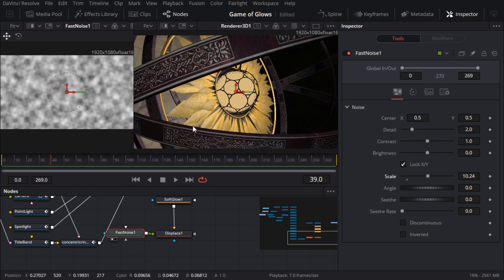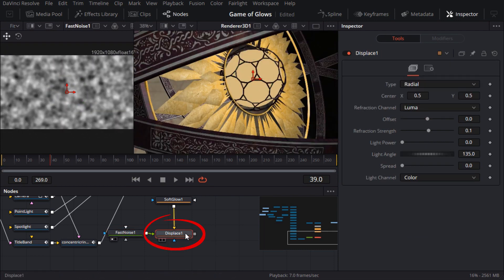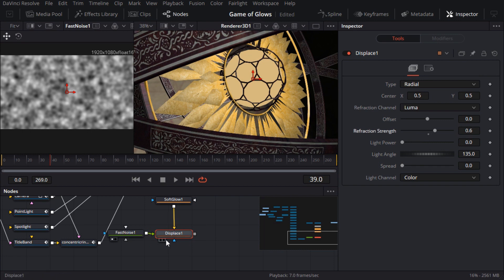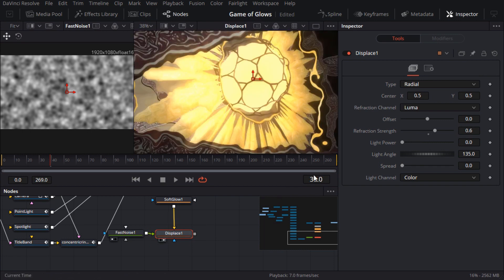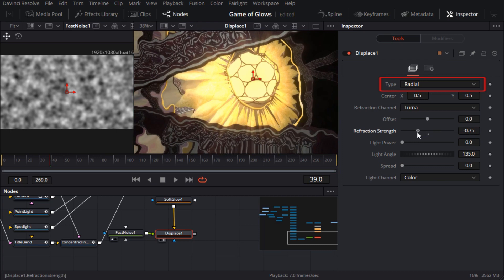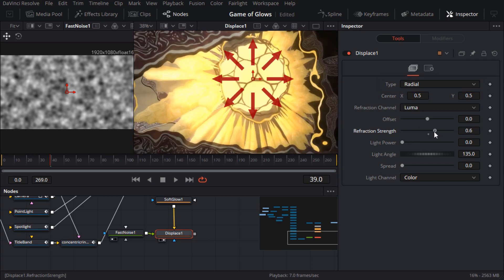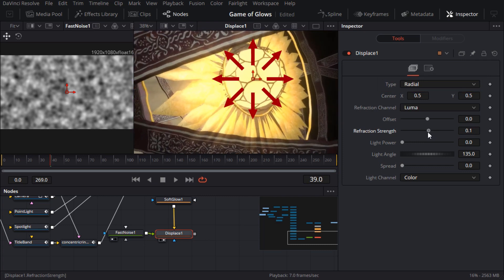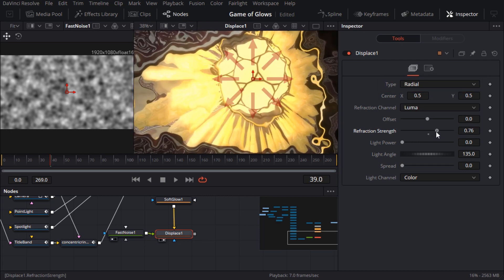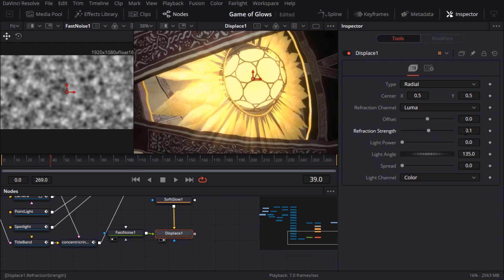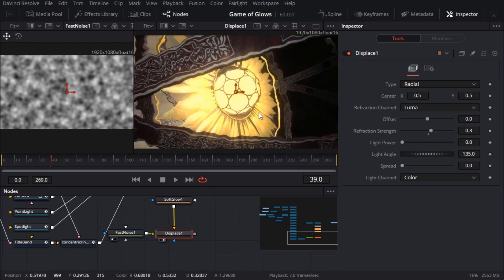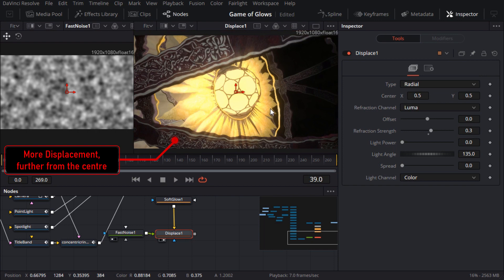I'll bump up the noise scale to about 10 so that it's quite detailed. Now I'll switch to the displace node and you can see that the refraction strength slider controls the amount of distortion. The displacement type is radial which means that it's scaling pixels inwards or outwards around the centre of the image. The white regions of the noise will cause the most displacement and the black regions cause no displacement.